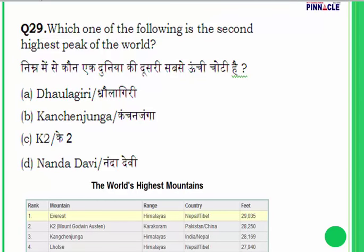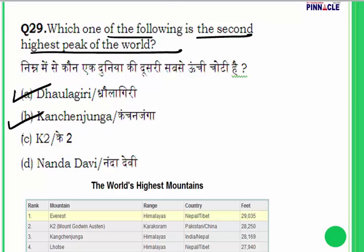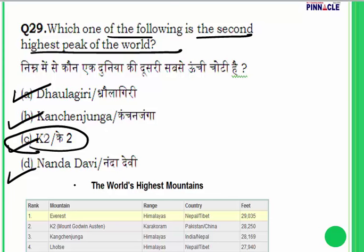Question 29 is related to physical geography: which of the following is the second highest peak in the world? Options are Dhaulagiri, Kanchenjunga, K2, or Nanda Devi. The highest peak is Mount Everest, and the second highest peak in the world is K2.